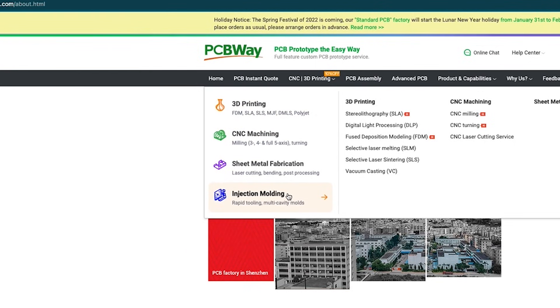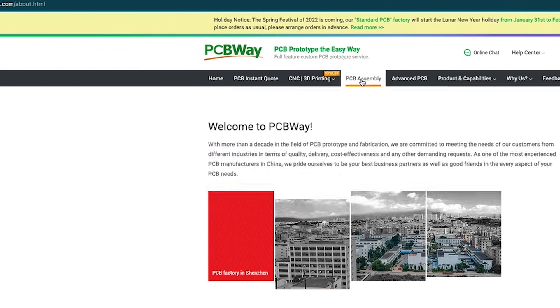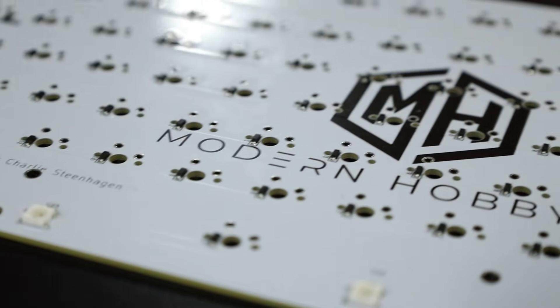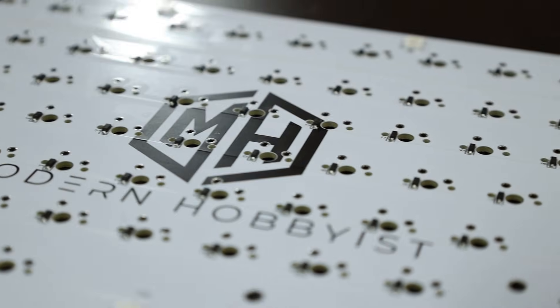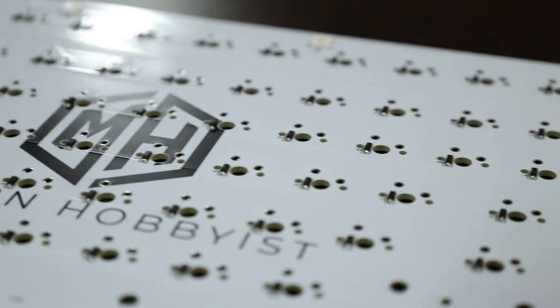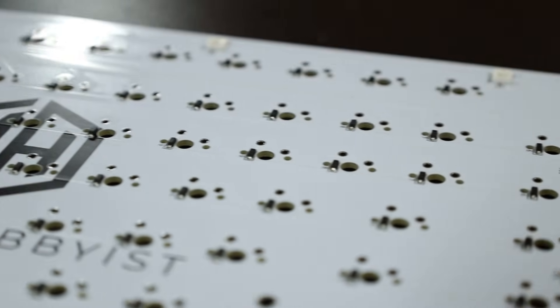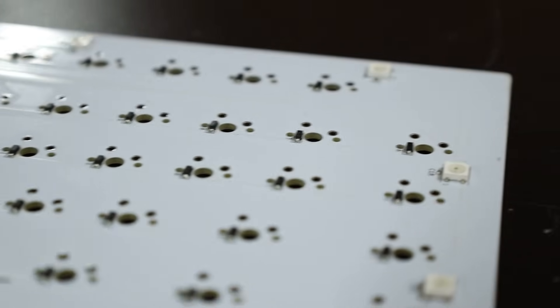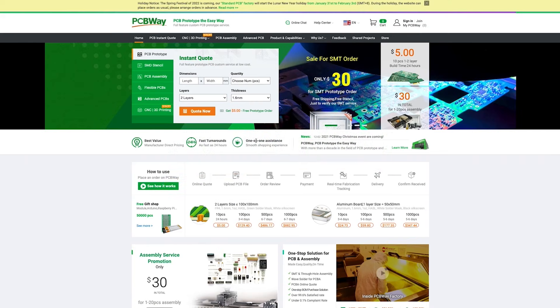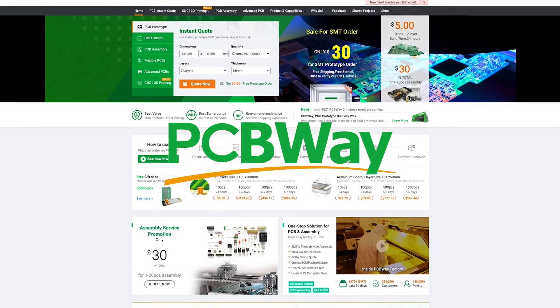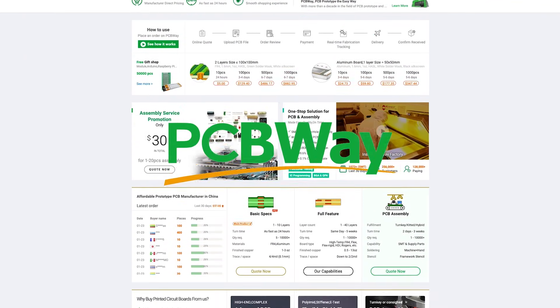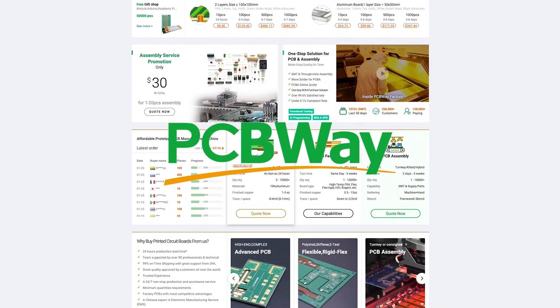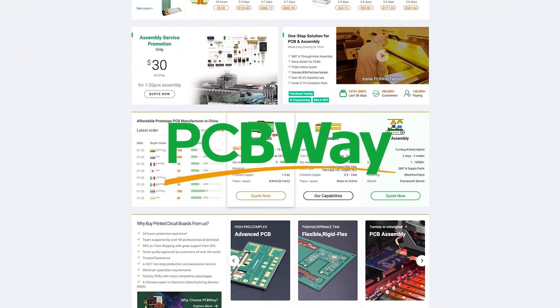sheet metal fabrication, and injection molding which could be perfect if you're looking to design a case for your brand new keyboard. Whether you're working on hobby projects or professional prototypes, PCBWay has you covered so use the link in the description to get five dollars off your first order.